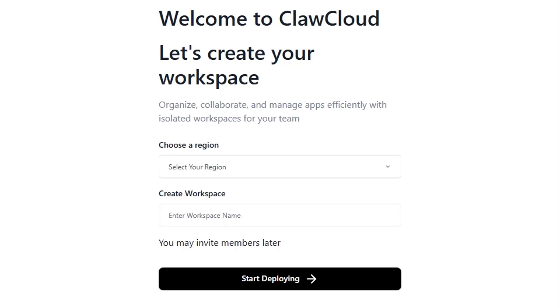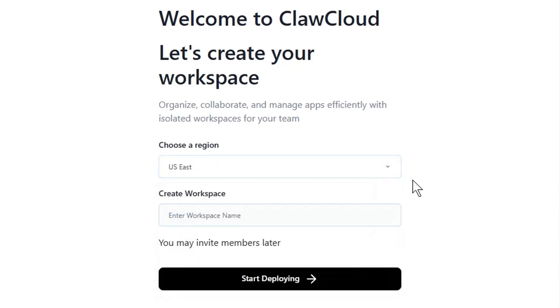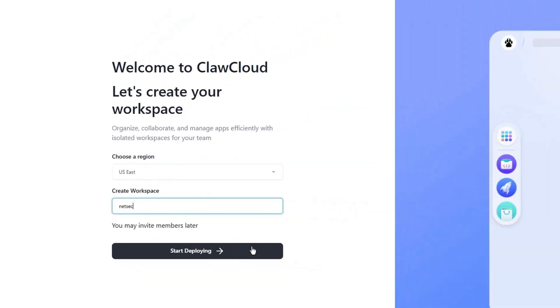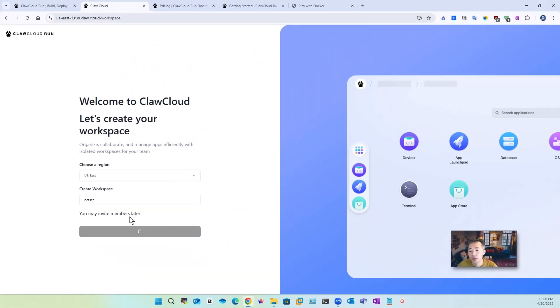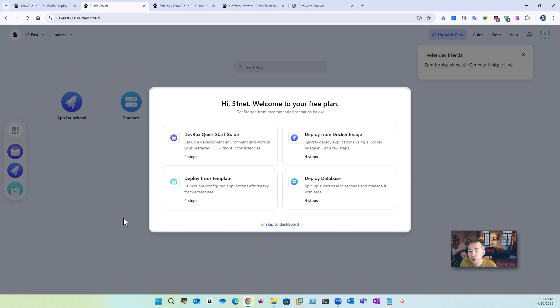Make sure you already logged into your github account. So once you did that you're going to create your workspace. Free user only get one workspace to create. I'm going to create one at US East which is closest one. I'm going to put NetSec as my workspace name. You said you might invite the members later but as a free user you won't have one seat.